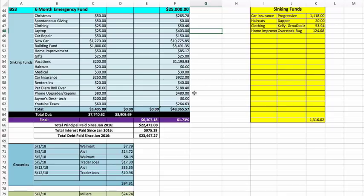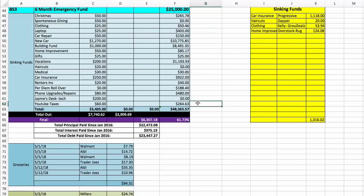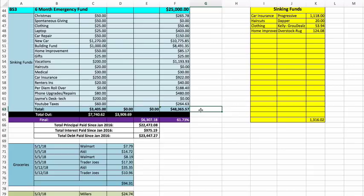Phone upgrades and repairs $480. Jamie's desk and tech stuff $0. YouTube taxes $264.63, which is a total of $48,365.57.